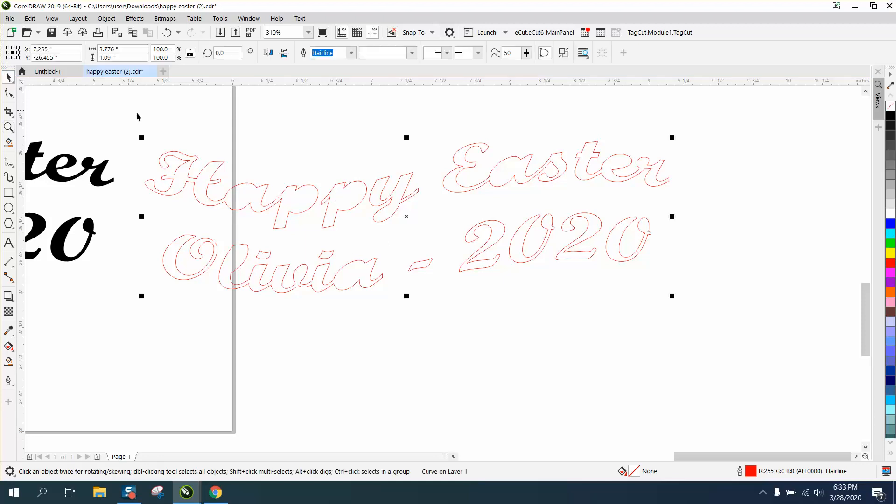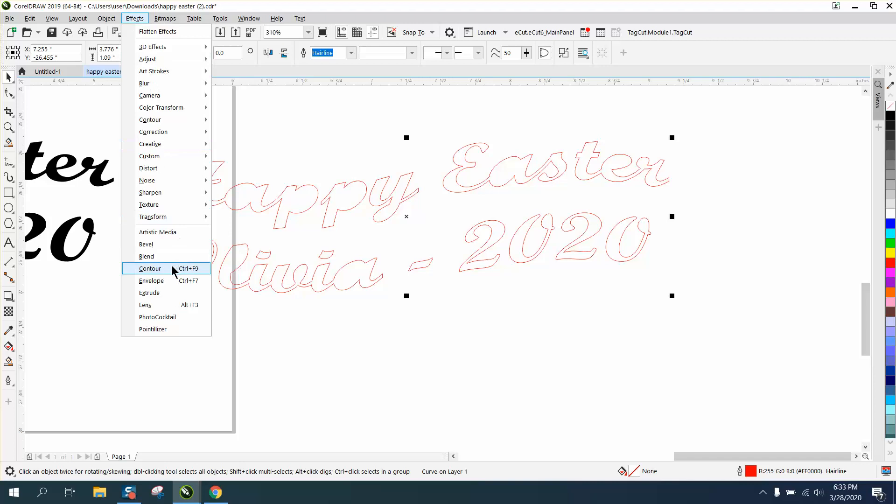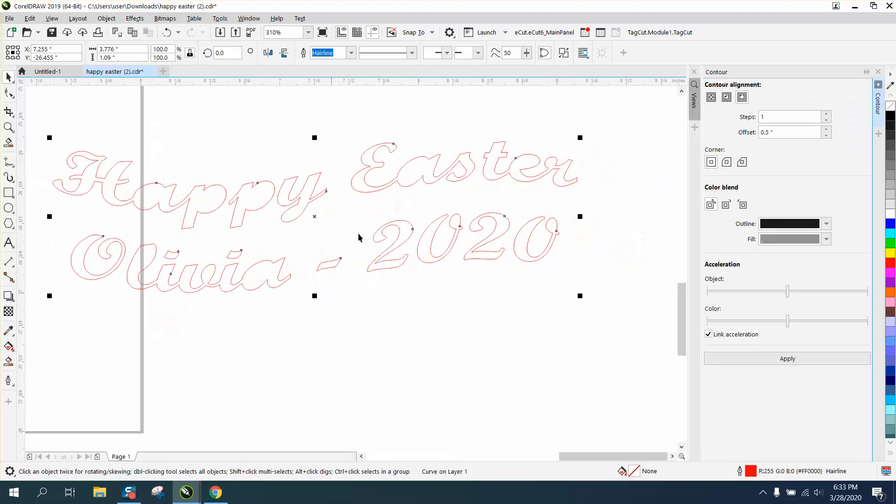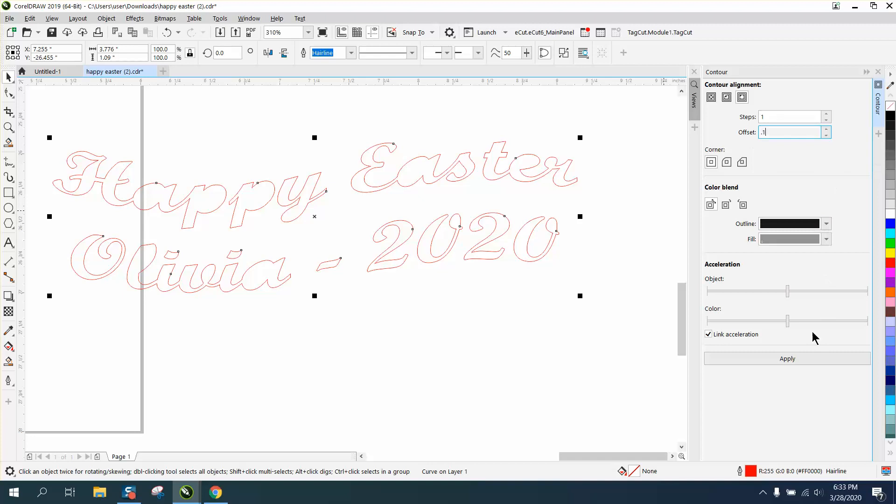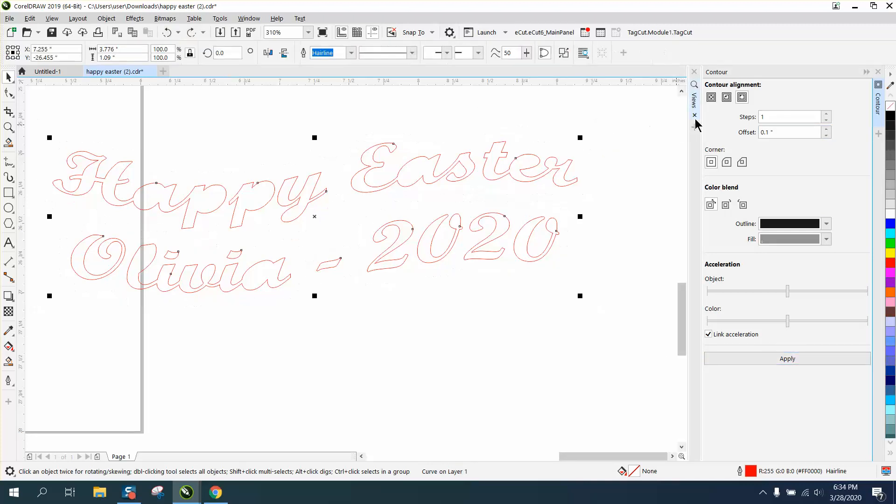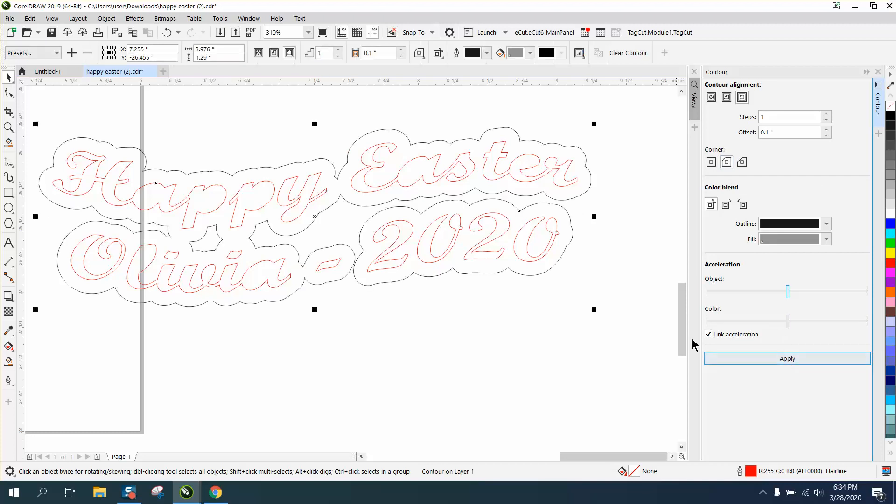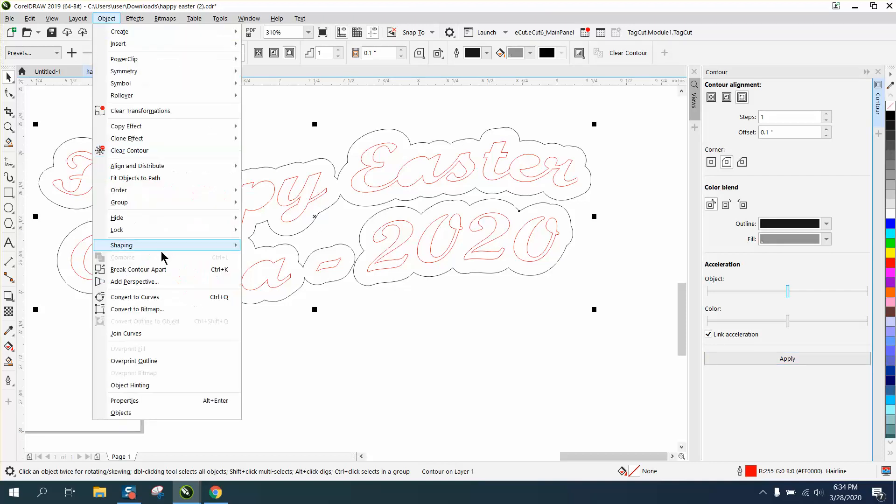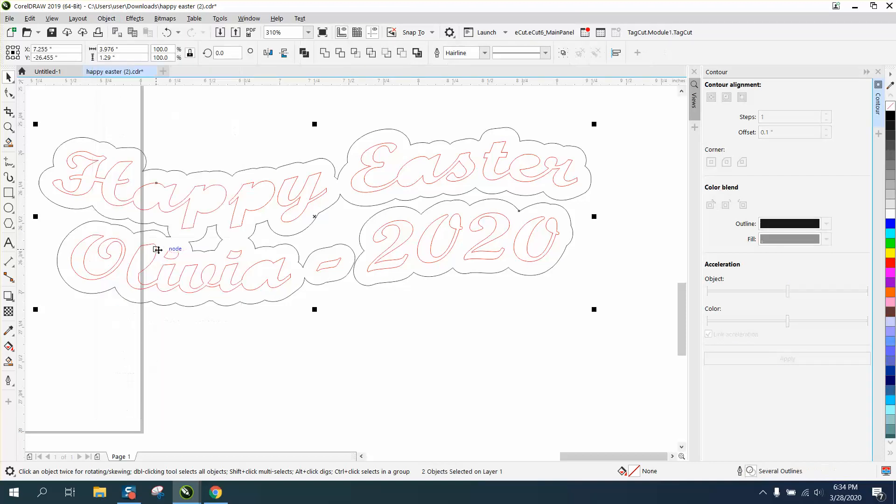Then I'm going to go to Effects and Contour, and I'm going to contour to the outside point one. You see you get that. Now you've got some sharp edges, so we need to back up and do a rounded corner contour. You can make it less or more to make these touch, but one thing you can do is go to Object, Break Contour Apart.